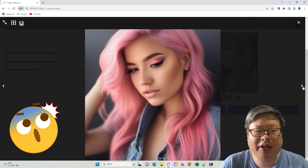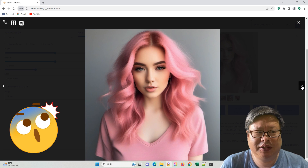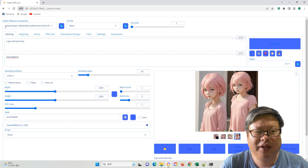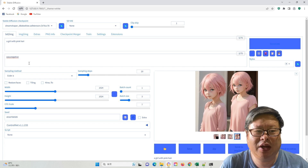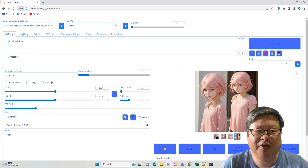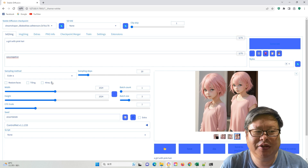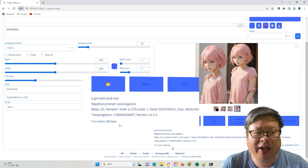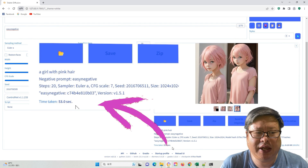The image quality is excellent. If I change the model to an old one, such as DreamShaper version 4 model, and use the same parameters, it will take 53 seconds.